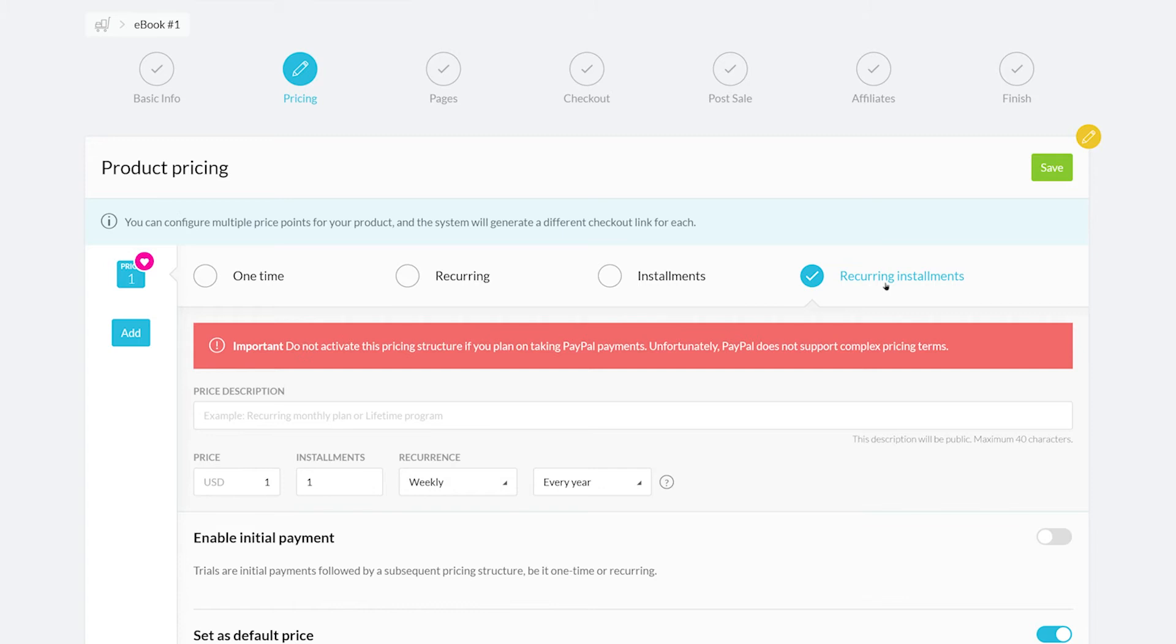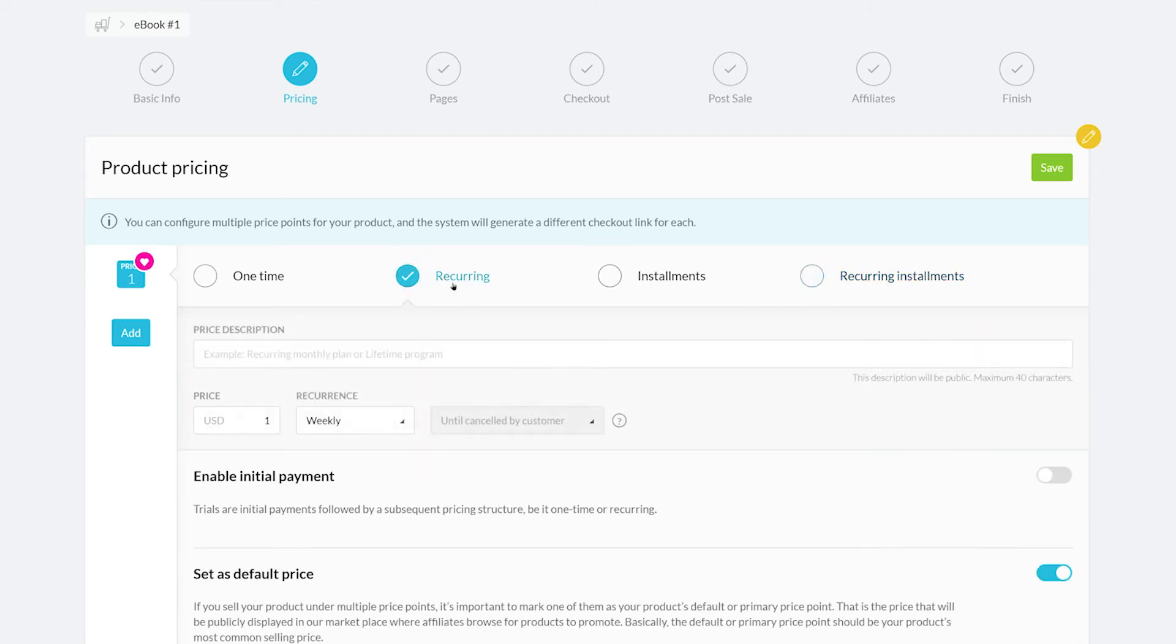Let's get started with a recurring payment structure. Here you can give your payment structure a description. For this example, we're going to charge $5 a month.